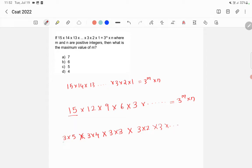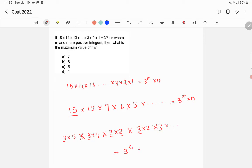Now here how many 3's are there? 1, 2, 3, 4, 5, and 6. So this we can write as 3 raised to 6 into some numbers, right.